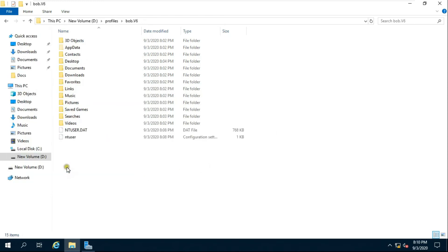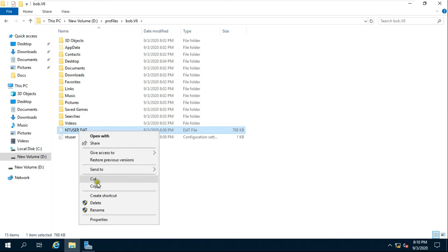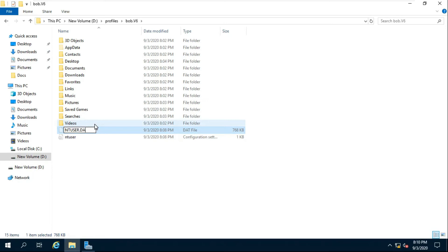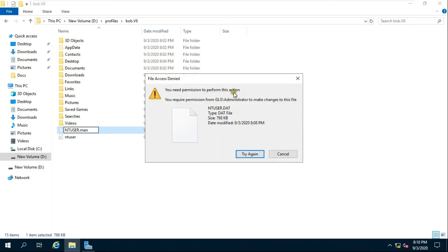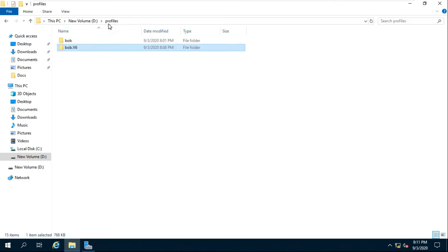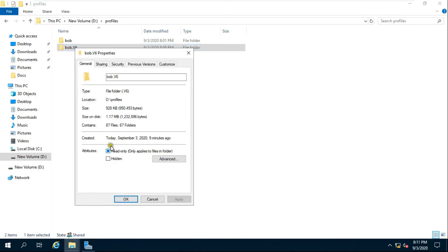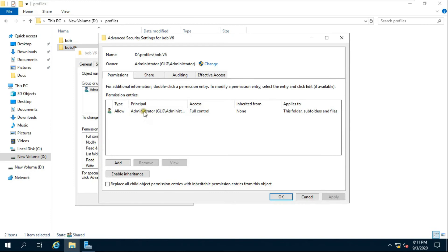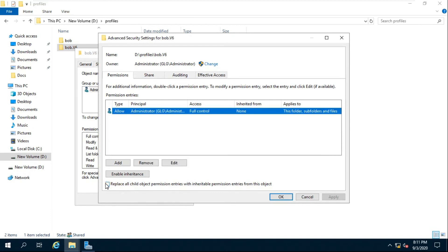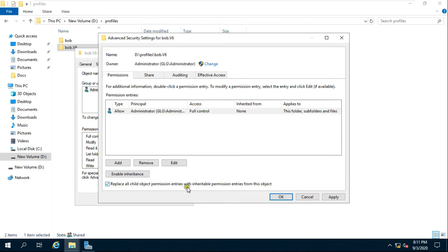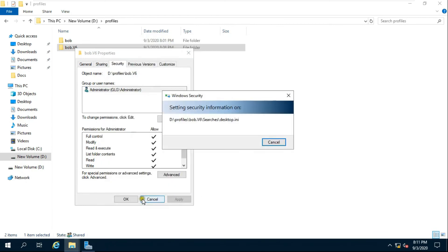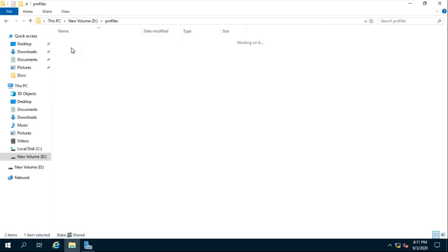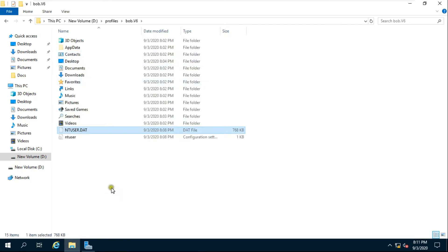Click Yes and OK. Rename the ntuser.dat file to ntuser.man. To rename this file we need to go to the Security tab again, click Advanced, and click 'Replace all child object permissions with inheritable permission entries from this object'. Click OK and Yes. Rename NTUser.dat to NTUser.man and click Yes.